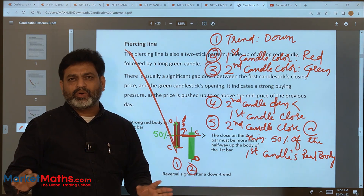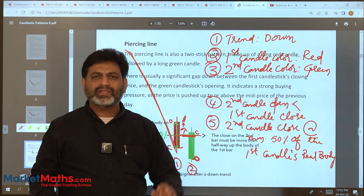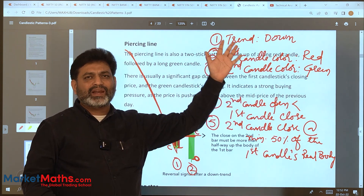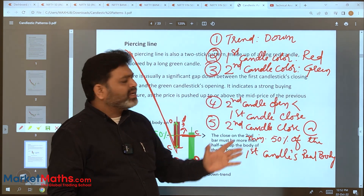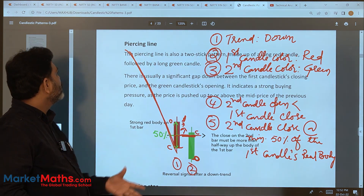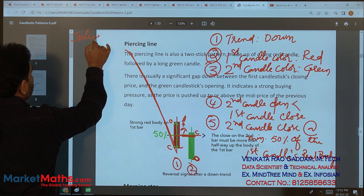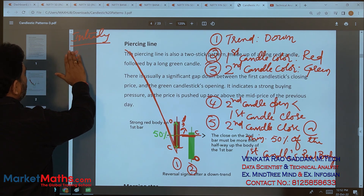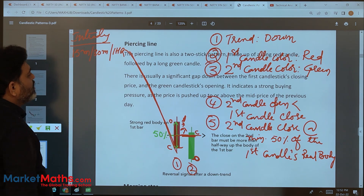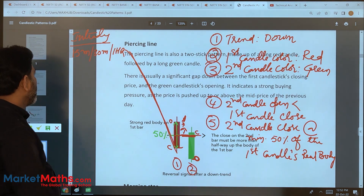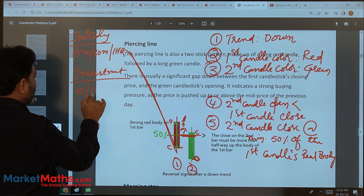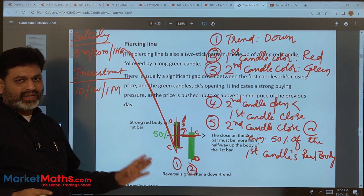The first condition — trend should be in downtrend — is the most important. Regarding time frames: for those doing intraday trading, minimum 5 minutes is recommended, but best time frames are 15 minutes, 30 minutes, or 1 hour. For those doing investment, use minimum 1 day, 1 week, or 1 month time frames to identify these patterns.